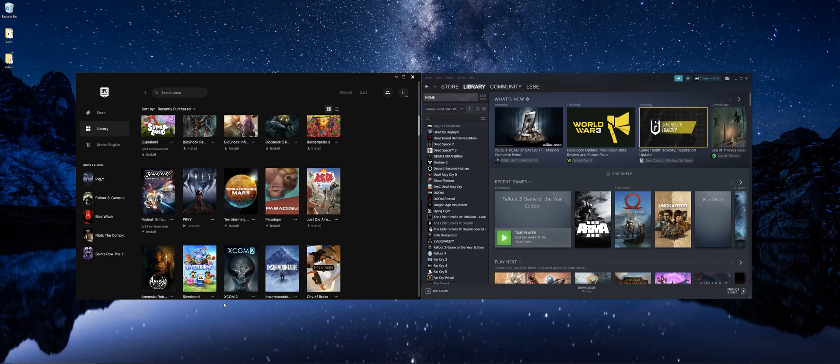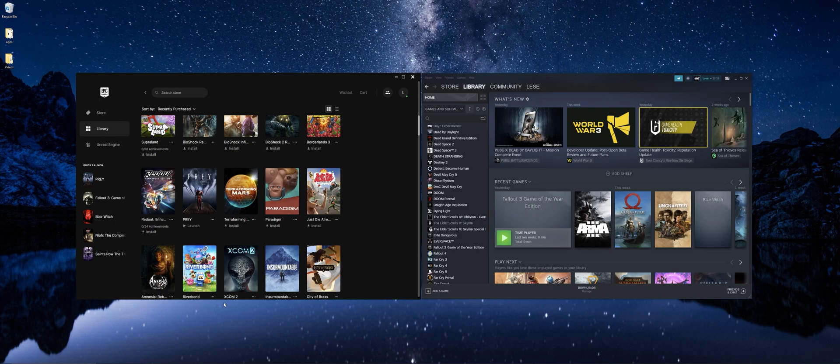Hey guys, today I'm going to be showing you how to launch an Epic Games game on Steam.